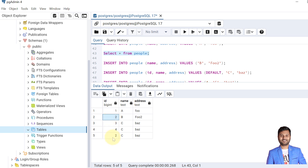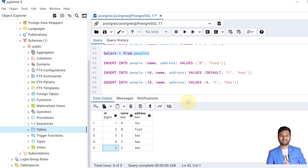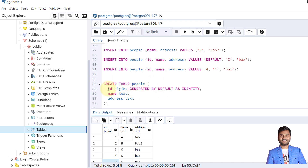There are some additional properties of identity columns. The data type can be any type supported by sequences — bigint, integer, numeric, and so on. Identity columns are by default NOT NULL, so we don't need to specify NOT NULL explicitly — null values cannot be inserted. And as we already checked, uniqueness is not guaranteed; you need to declare the column as a primary key or add a unique constraint separately.